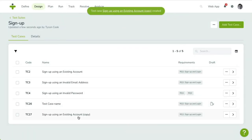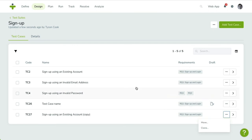You can move a test case quickly to another test suite by using the Move action. Importing Test Cases allows you to add multiple test cases using an Excel sheet or CSV file.